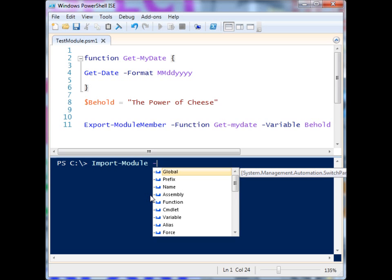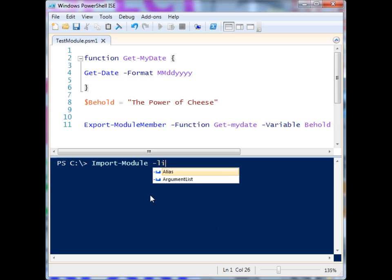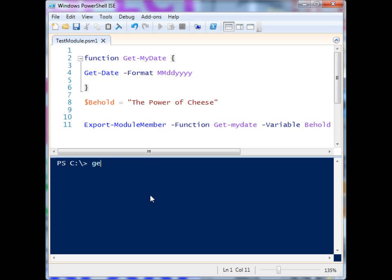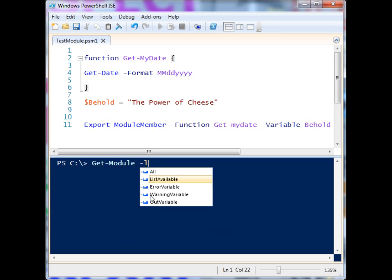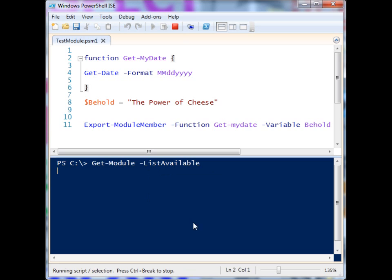You can check which modules you have access to by using Get-Module — and we want List Available. It's going to go through the system and see which modules we have access to. It takes a little bit to do the searching, so we'll just let it do its thing.